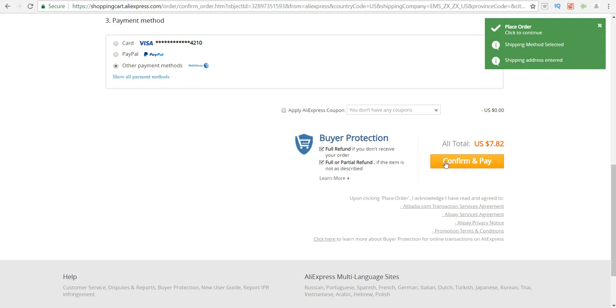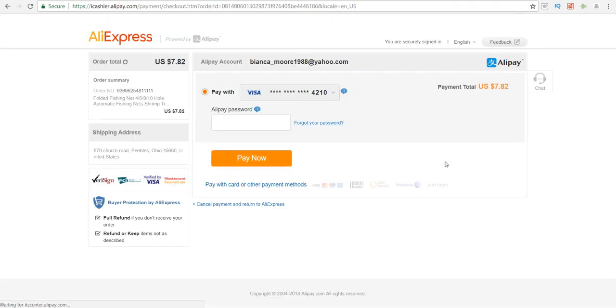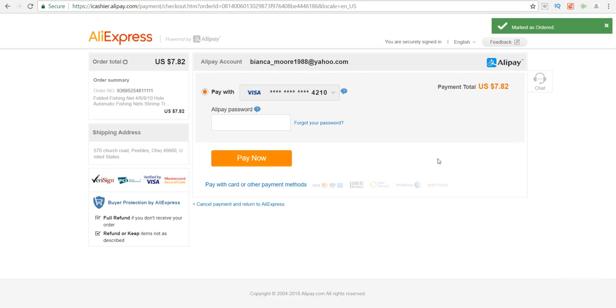Now it may ask for your Alipay password, and you should have created a password through Alipay. If you have not, you may want to go to Google and type in Alipay and they will give you step-by-step directions on how to do that exactly.